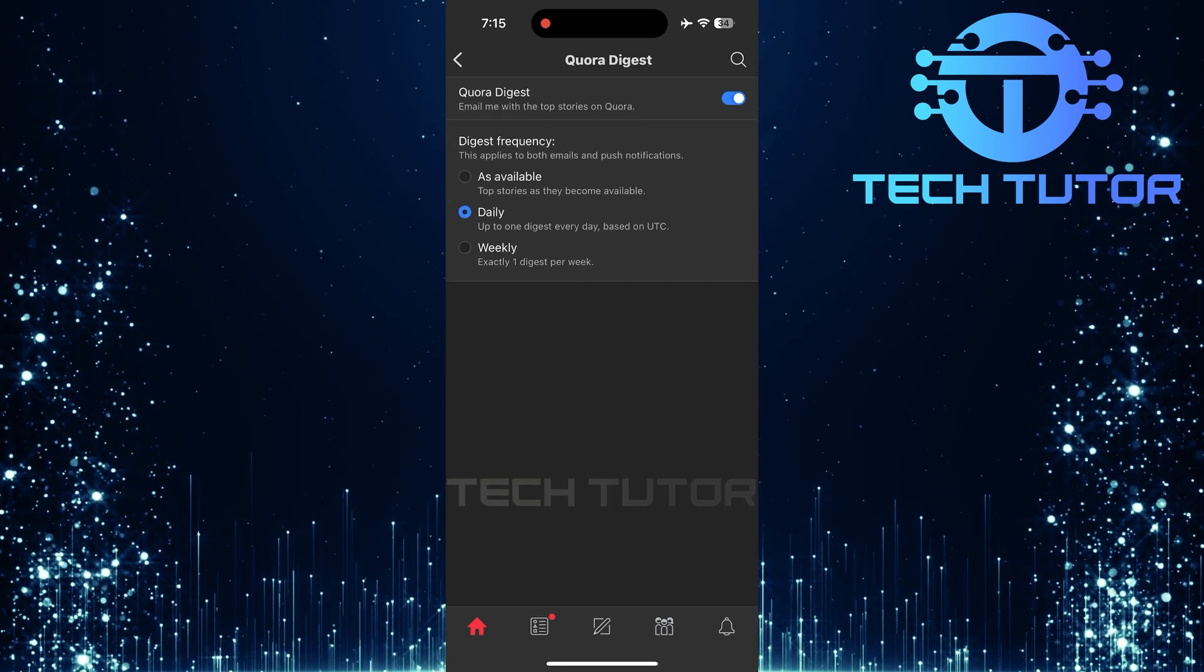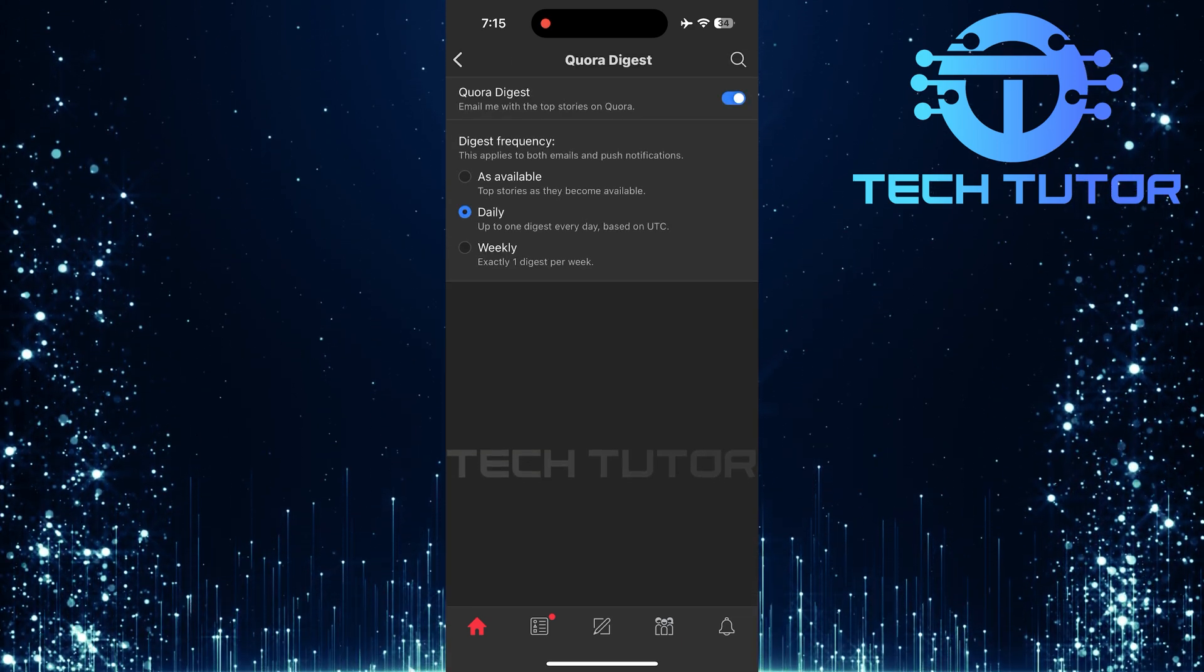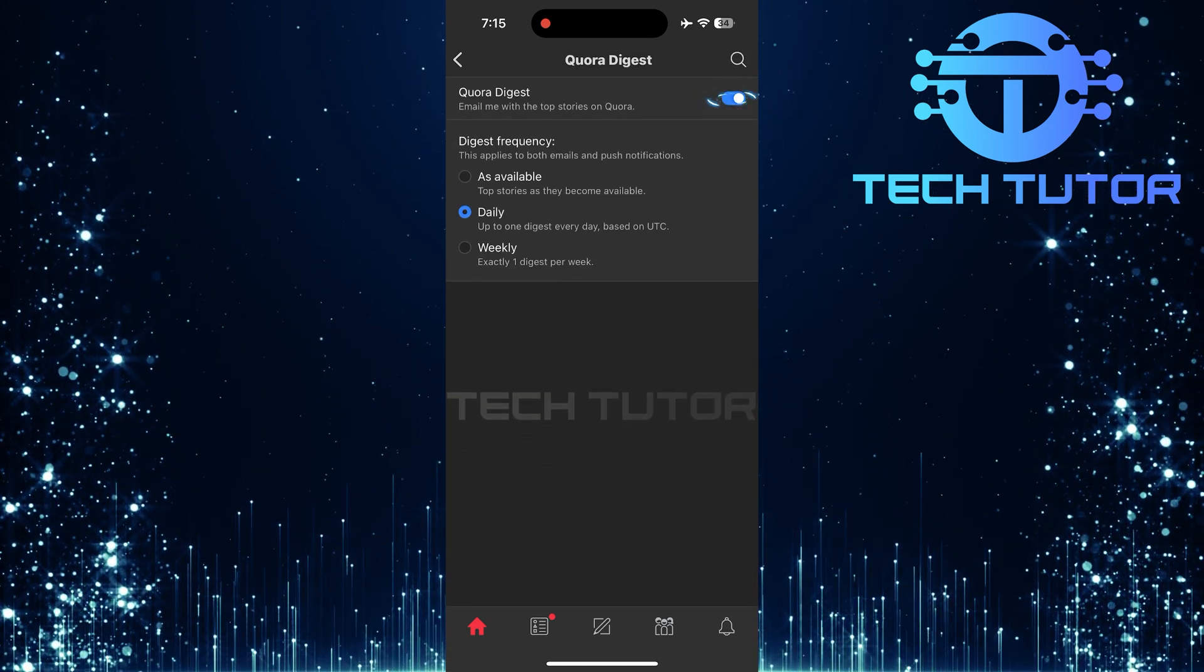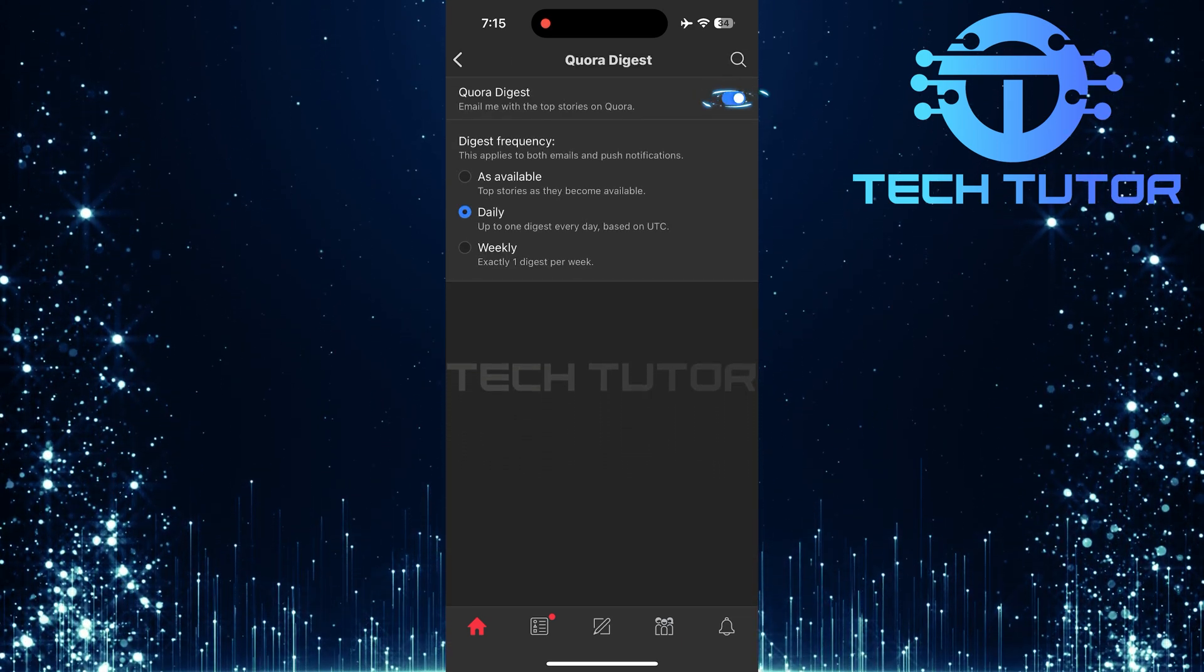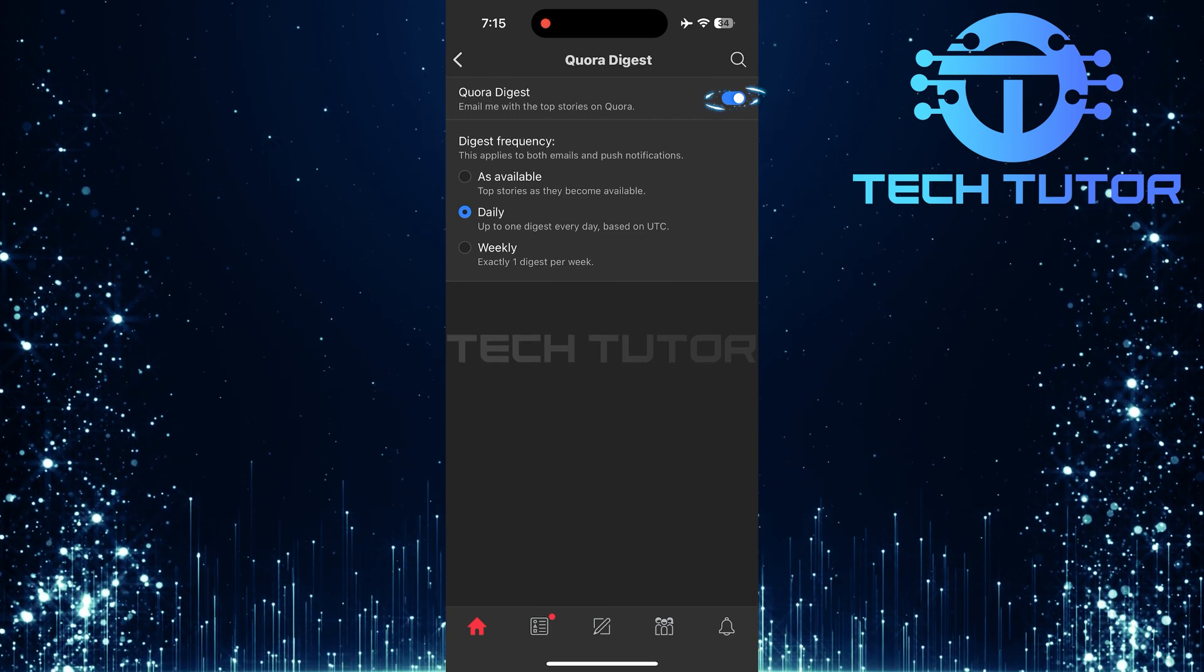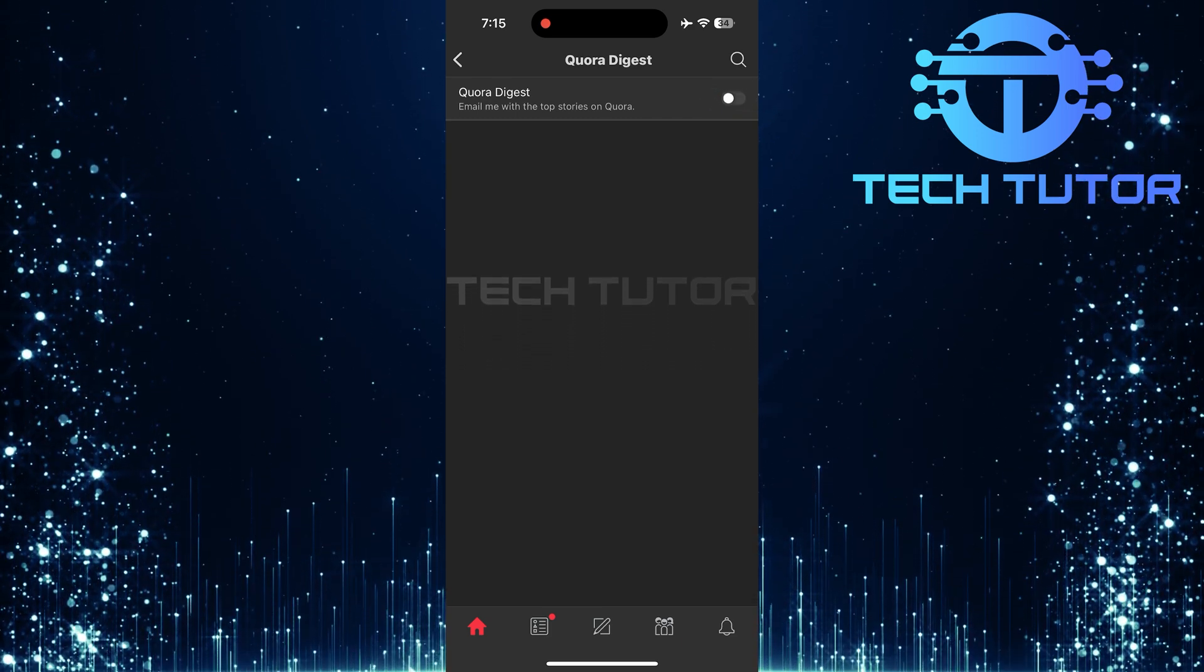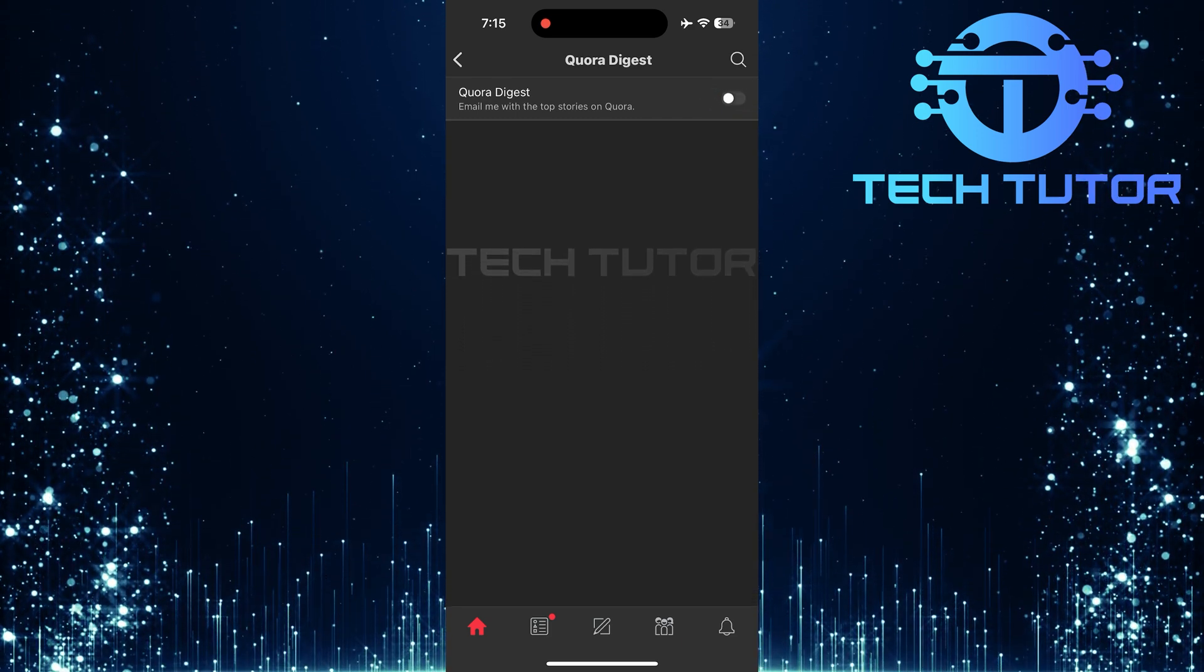To stop receiving these Digest emails, simply toggle off the switch next to Quora Digest. Your changes will be saved automatically.